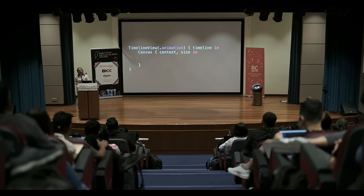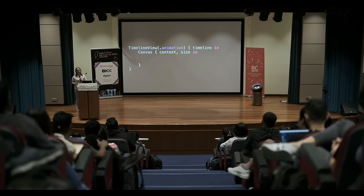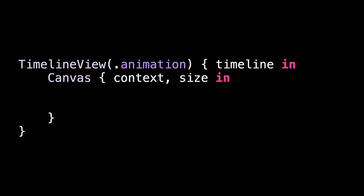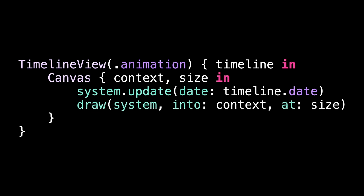And finally, we need to fill in the body property for our animation view. This is a timeline view set to an animation schedule, which means it redraws at least 60 times a second. And inside there is a canvas view, so we can do all our custom drawing. This gives us a context we're drawing into plus the canvas size. Inside the canvas, we first tell our system to update itself. Right now, this just creates a new particle. And now, we can call the draw method we wrote a few minutes ago, passing in the particle system, drawing context and canvas size.